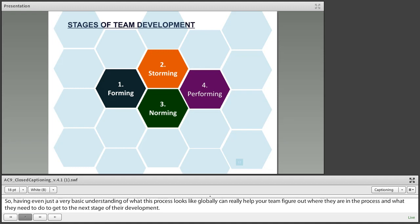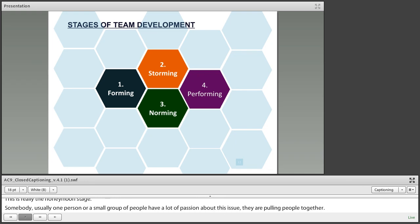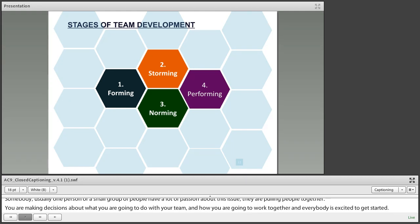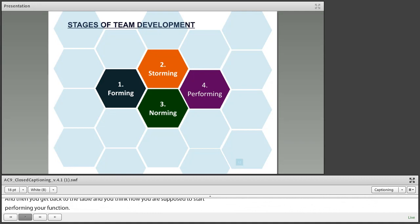In the beginning, you have the forming stage — this is really the honeymoon stage. Someone has a lot of passion about this issue, they're pulling people together, making decisions about what you're going to do and how you're going to work together, and everybody is excited to get started. You get everybody to the table thinking you're supposed to start performing your function, but what usually happens next is storming — the storming phase of development. This is where the rubber meets the road, where the ideas you've talked about have to apply in the real world.